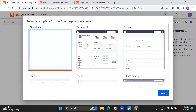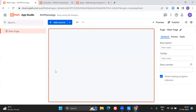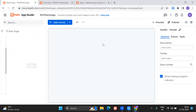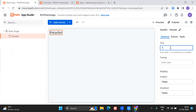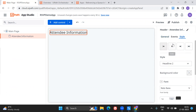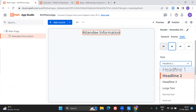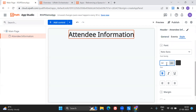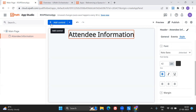First, I'll take a blank page. This is how the interface looks — this is App Studio. Once after we build the app we can click on Preview to check how the app looks. On the main page, I'm going to add a header control and give it the name 'Attendee Information'. I'll change the style to center, make it bold, and set the font size to 42.